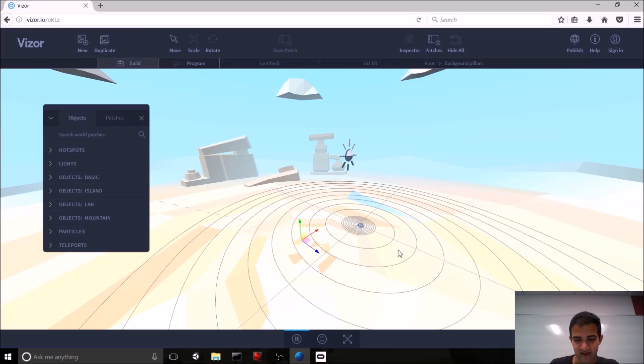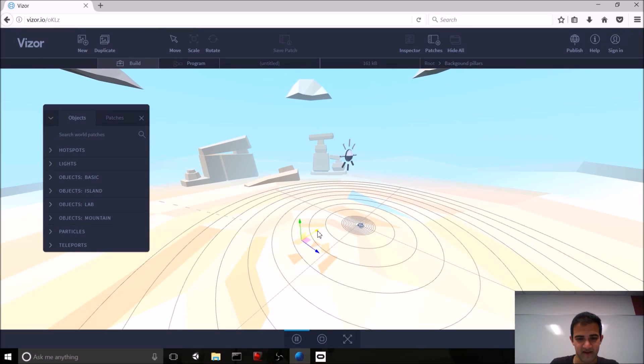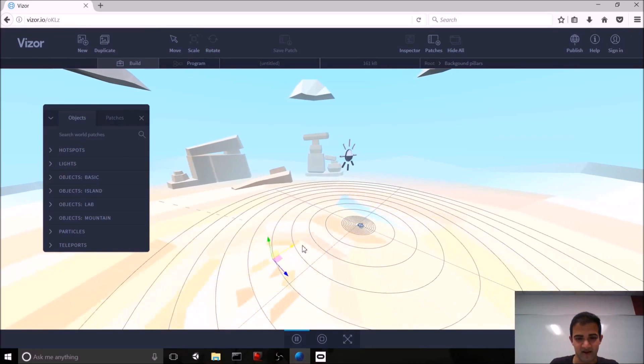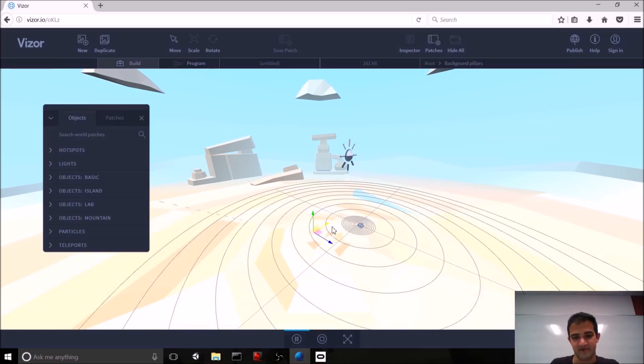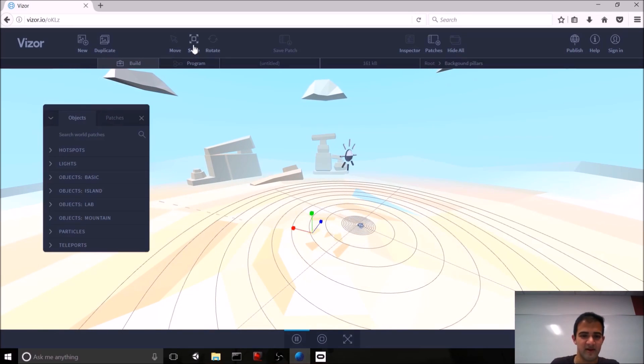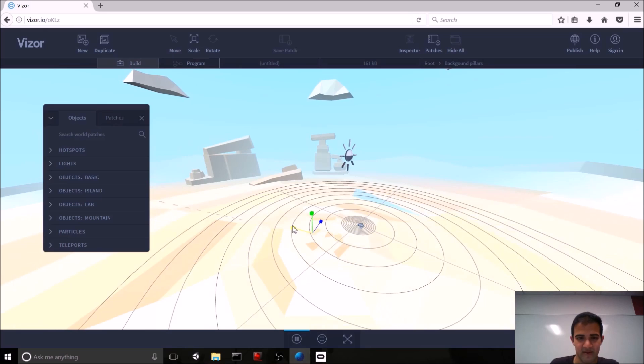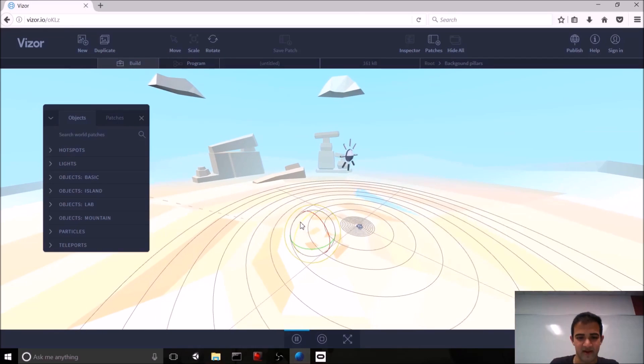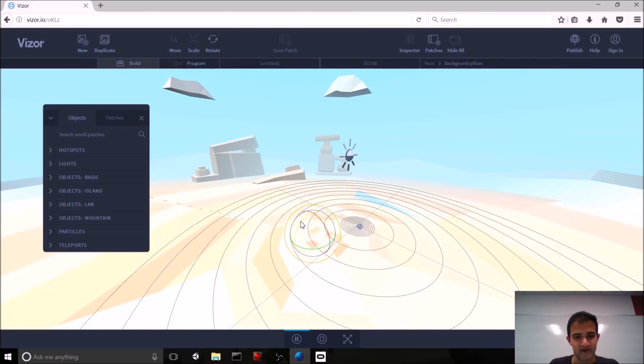In the top left here, you have different buttons that you can use to move objects. So, if I select this desert area and have move selected, I can just drag along these axes, similar to like in Unity, for example. I can also scale up the desert. I can rotate it. And so on.